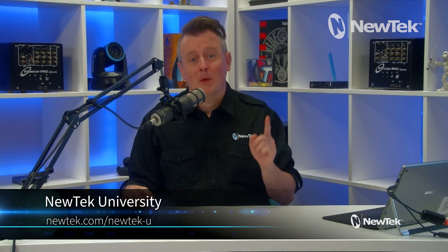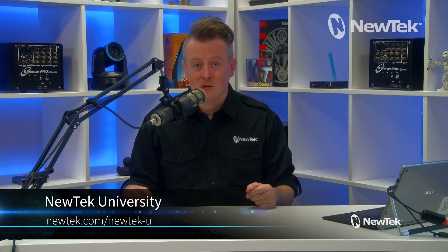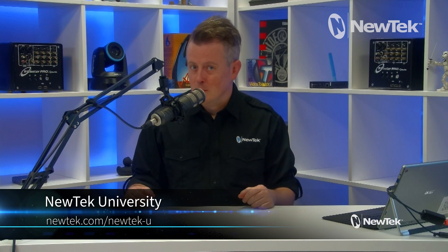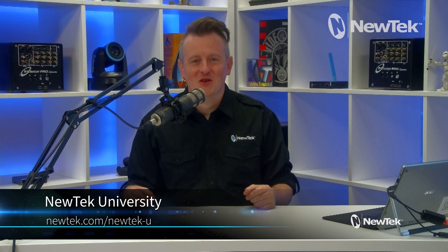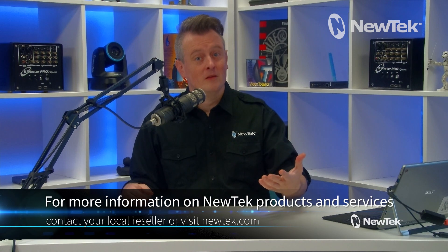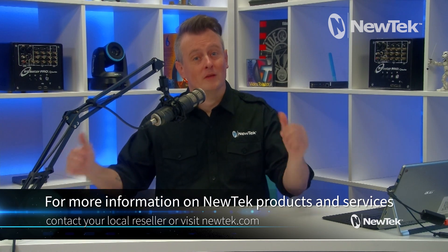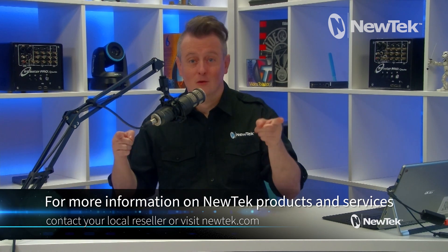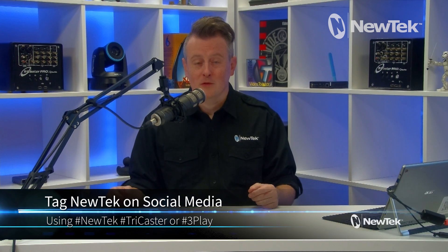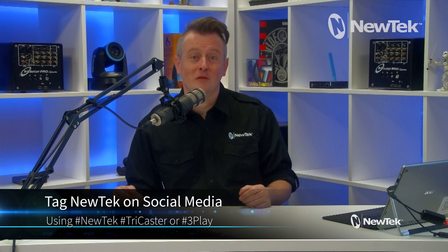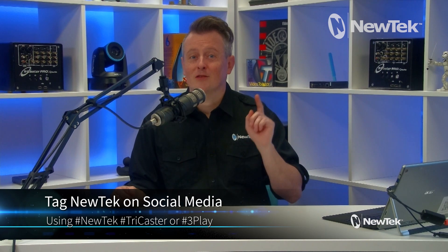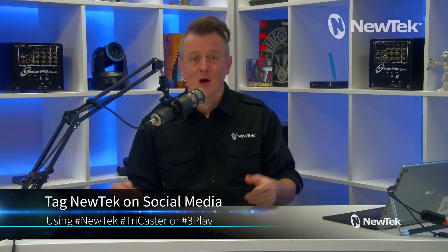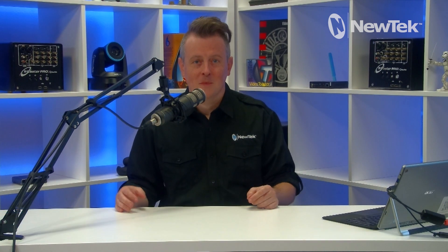You can also receive formal NewTek product training by signing up at NewTek University, which you can find more information about at newtek.com/newtek-u. And for more information on NewTek products and services, contact your local reseller or visit our website, newtek.com. And if you're posting your work with NewTek products on social media, make sure that you tag us using the hashtags NewTek TriCaster or 3Play. We love seeing what you're working on. Thank you again for watching and I'll see you again soon for another episode of NewTek Tuesday Tutorials.